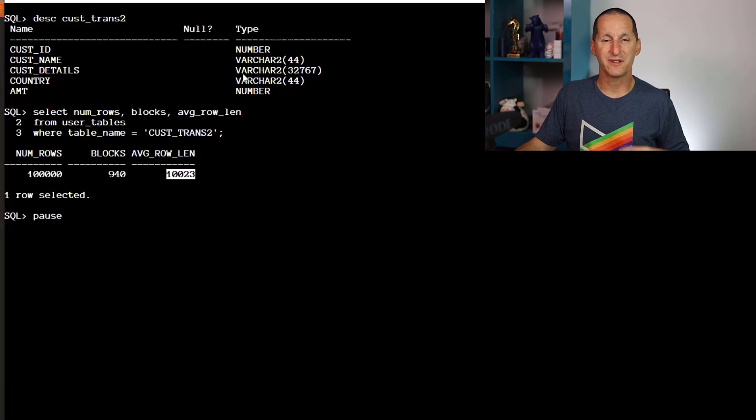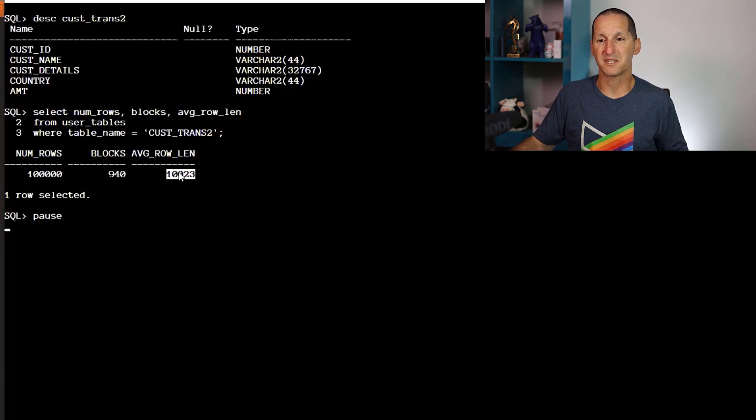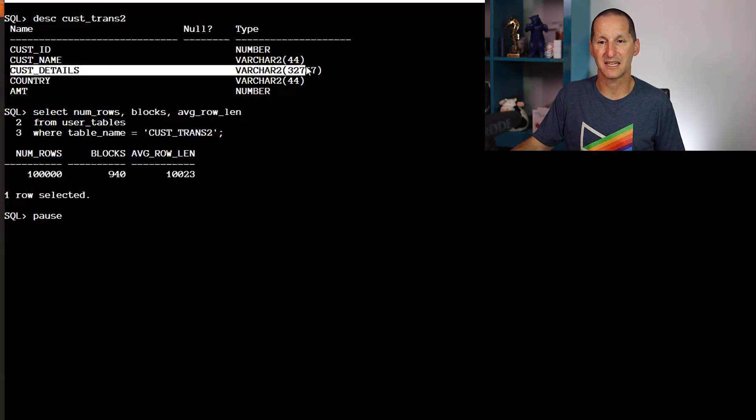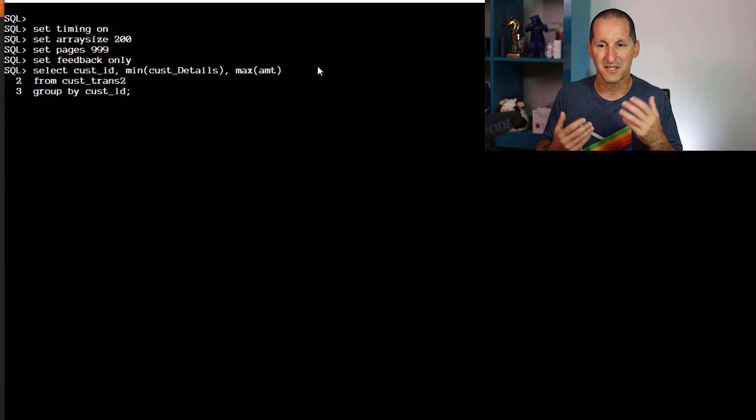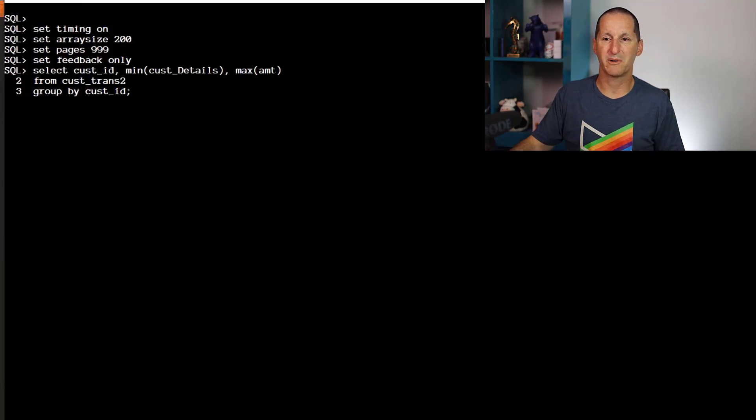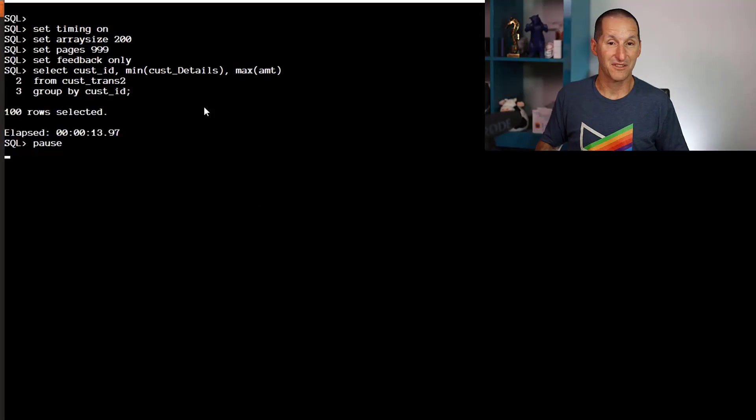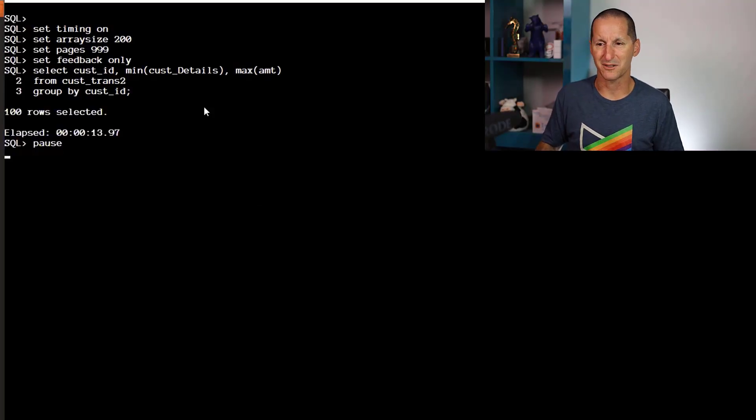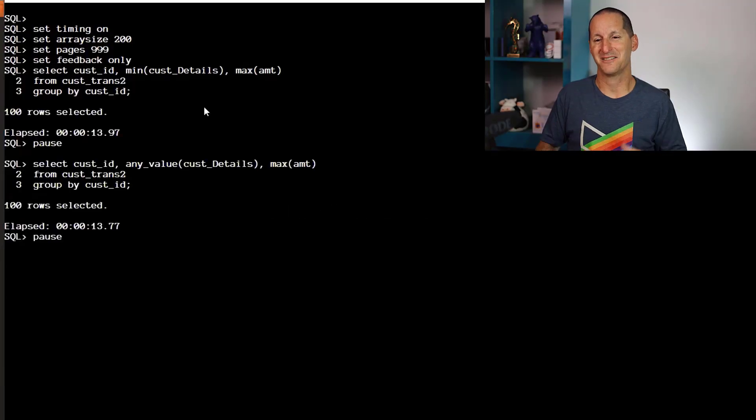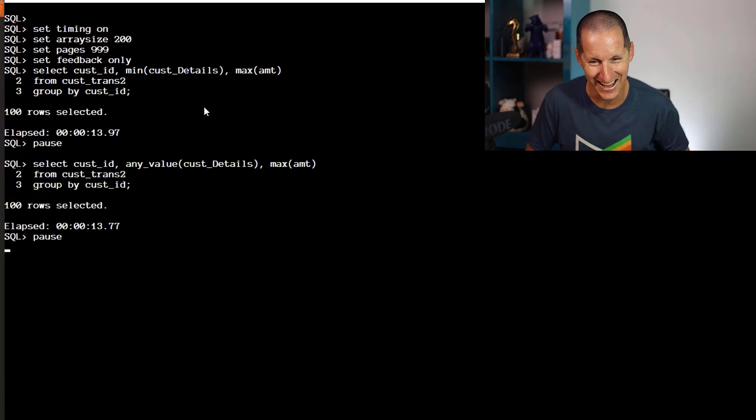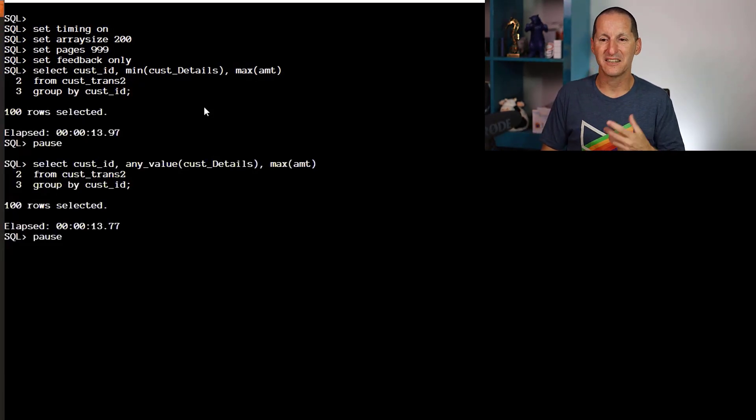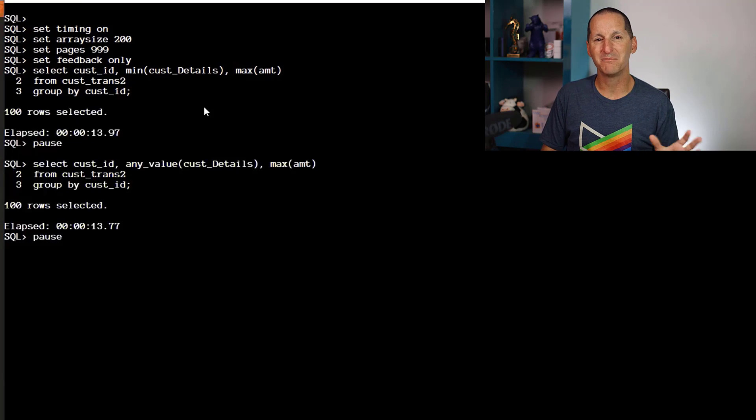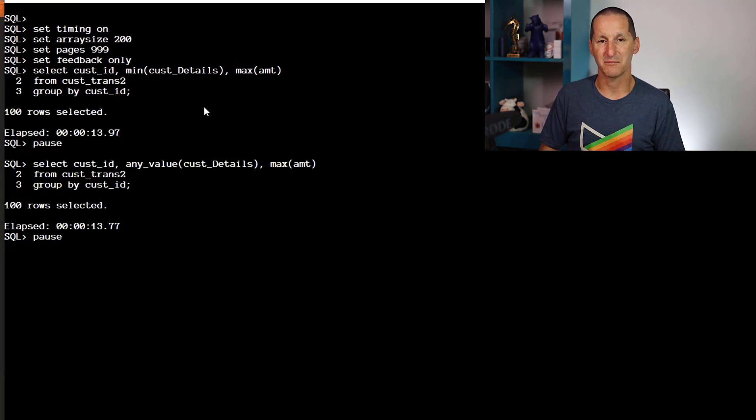If I want to bring along customer details with customer ID, and I'm doing a MIN or MAX on a very big value—most of the 10K is in customer_details—this is a much smaller table, but I ran MIN on customer_details grouped by customer ID in about 13 seconds. Then ANY_VALUE—a tiny bit faster.